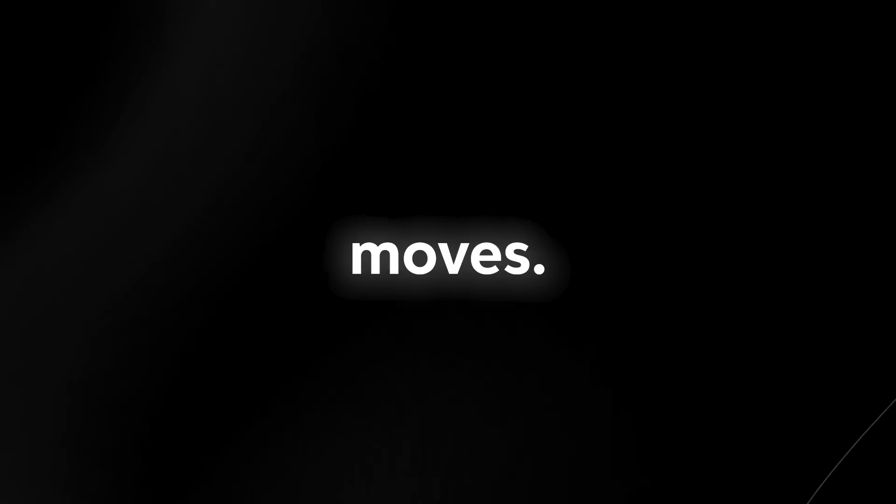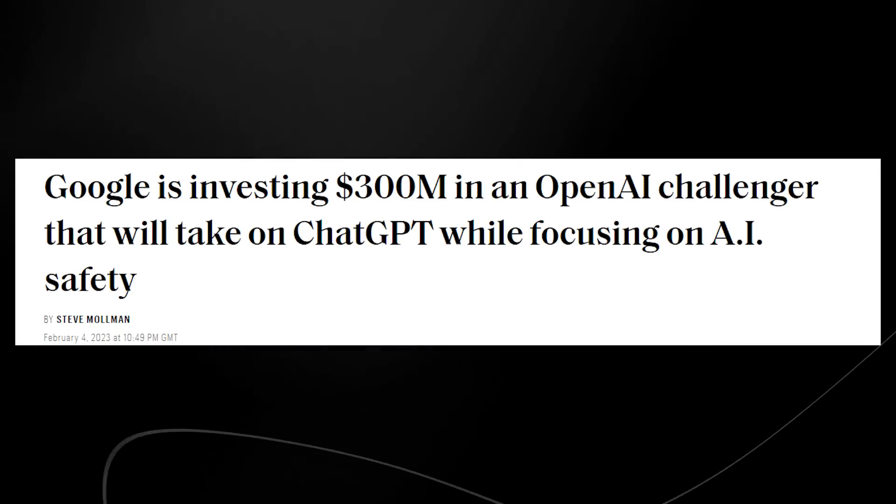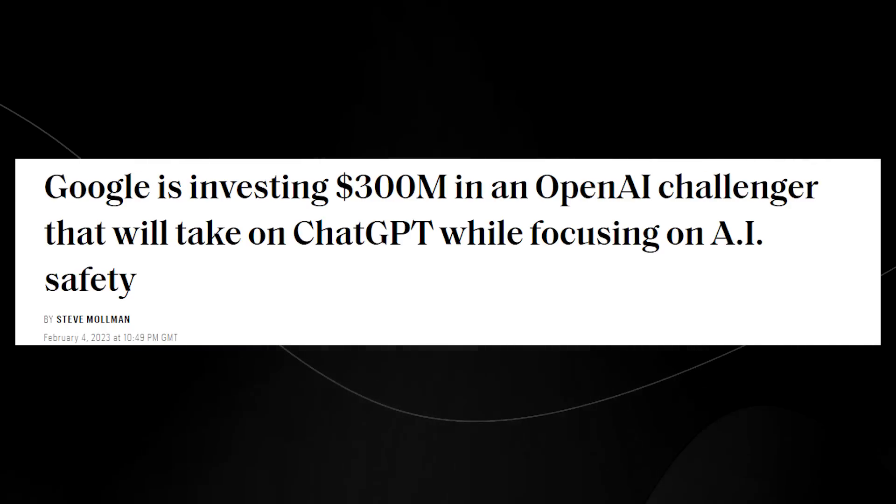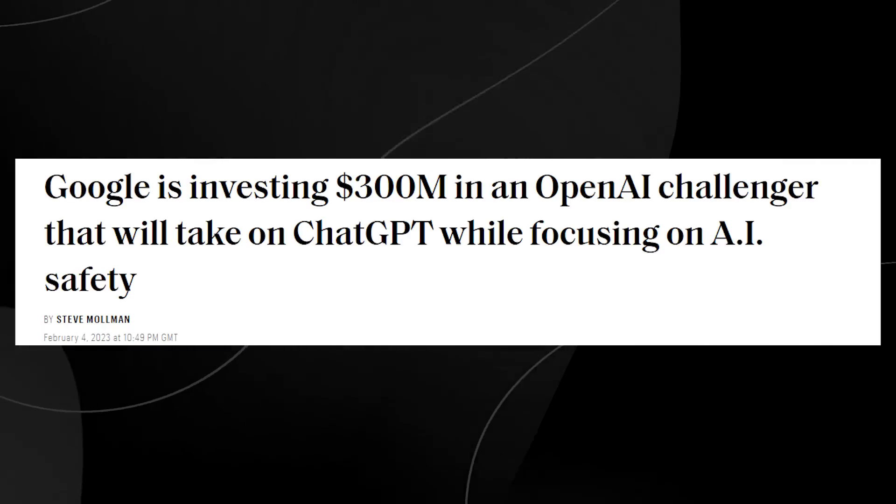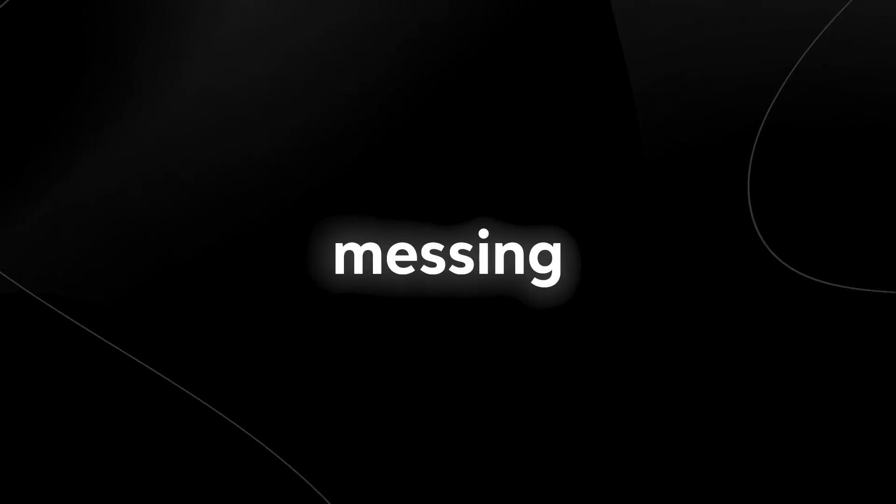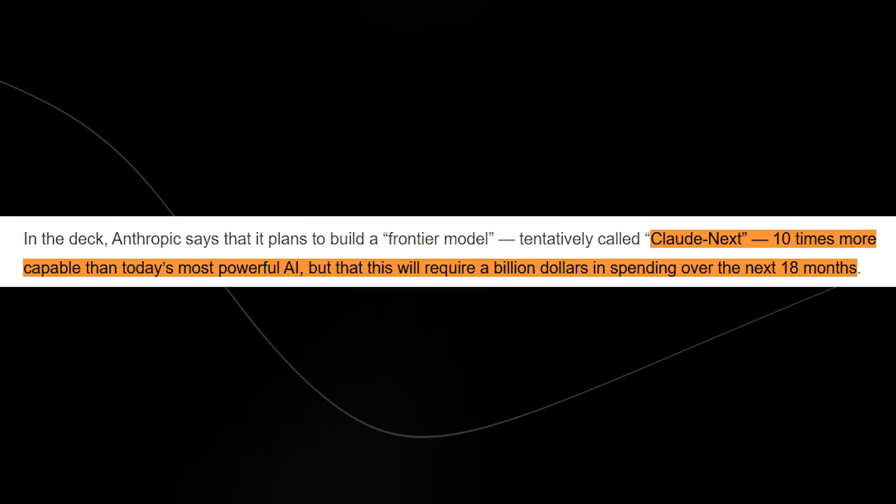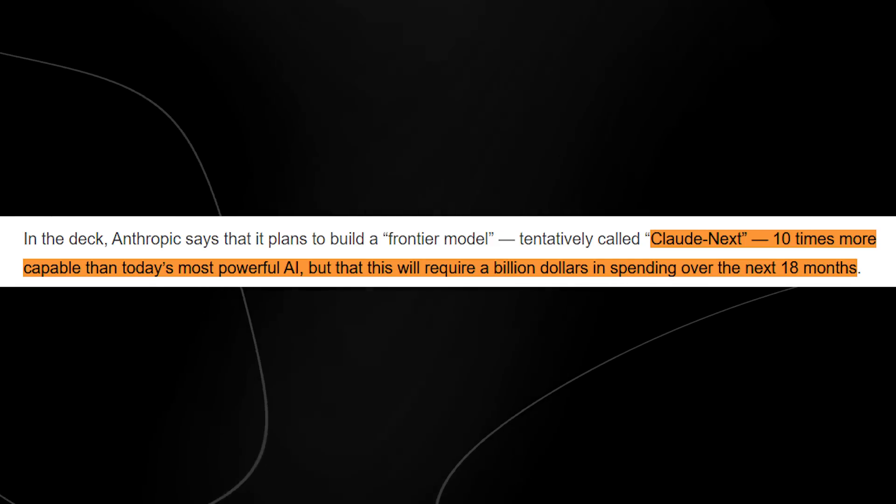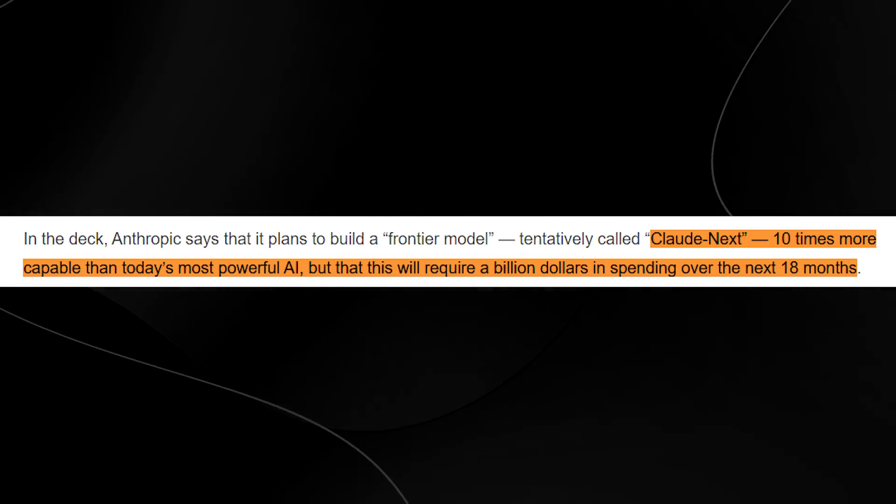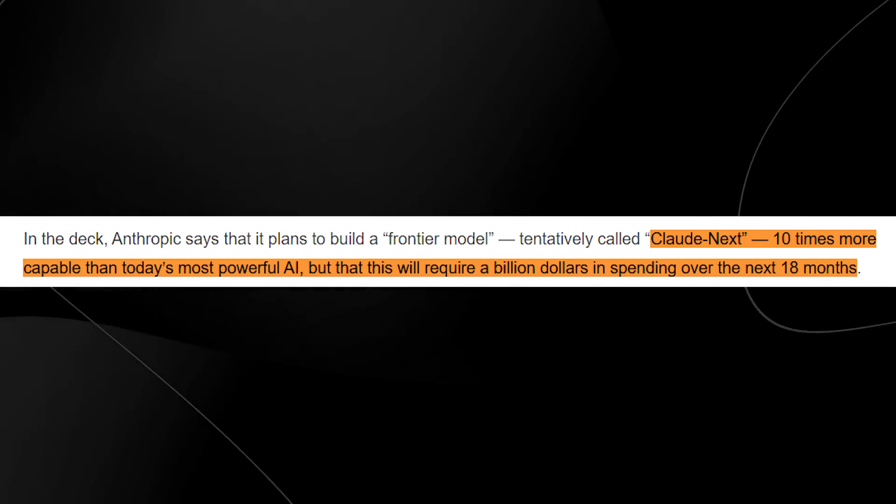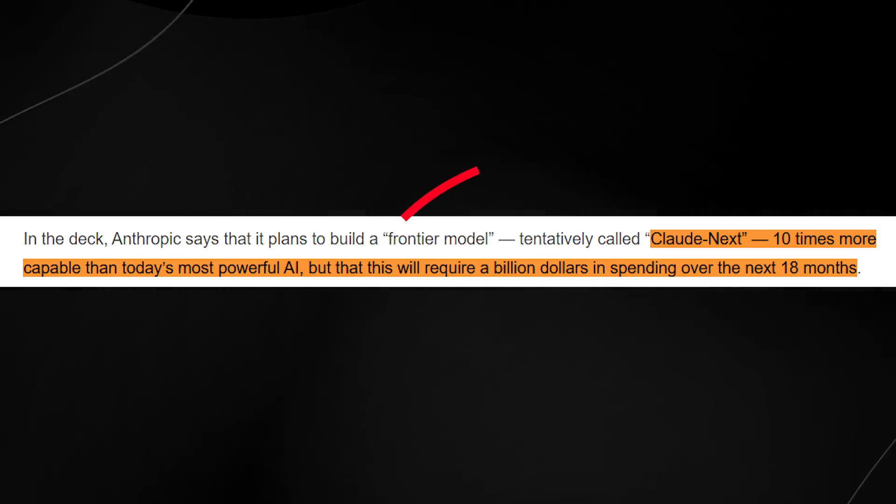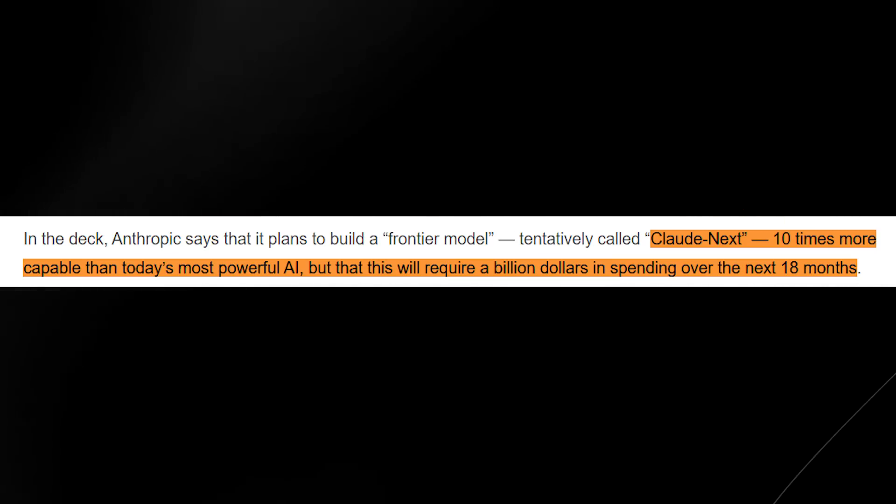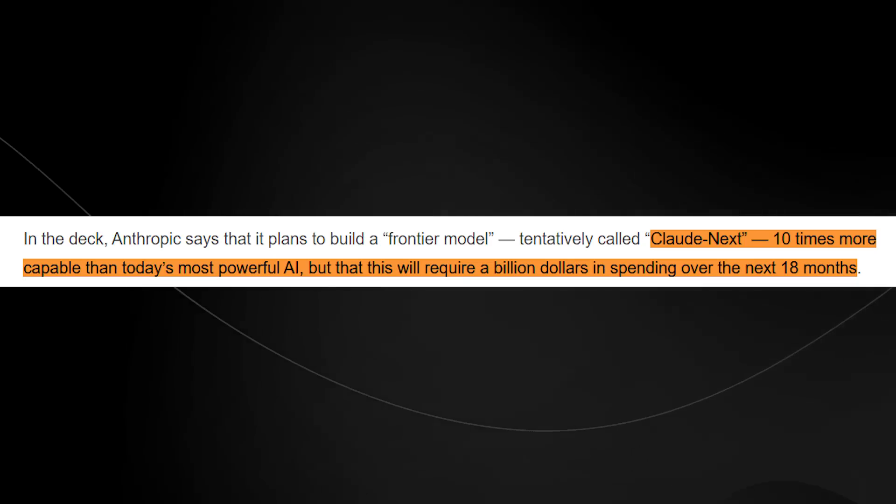Google is making some big moves. Take a look at this. Google is investing $300 million in an OpenAI challenger that will take on ChatGPT while focusing on AI safety. This means Google is not messing around. They understand they need to catch up to OpenAI and they're doing something insane. I'm surprised everyone isn't talking about this. The company they're working with is called Anthropic and they're building Claude Next, which they want to be 10 times more capable than today's most powerful AI. But that will require a billion dollars in spending over the next 18 months.